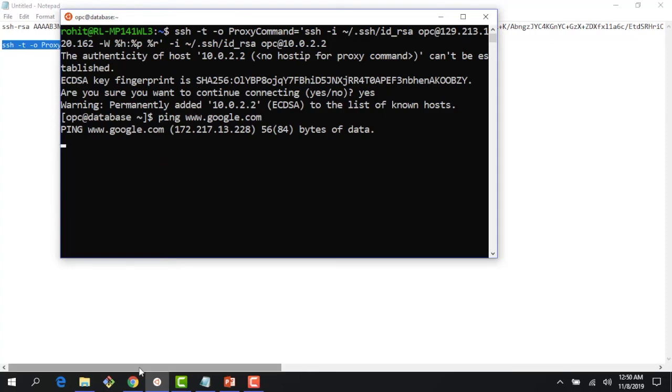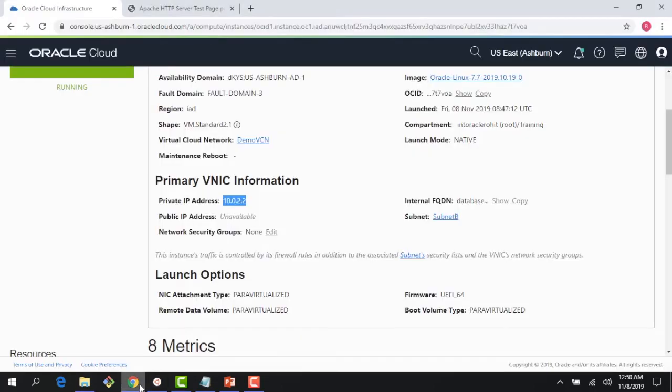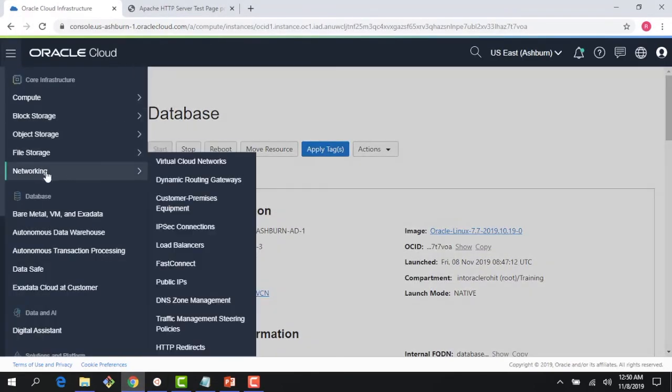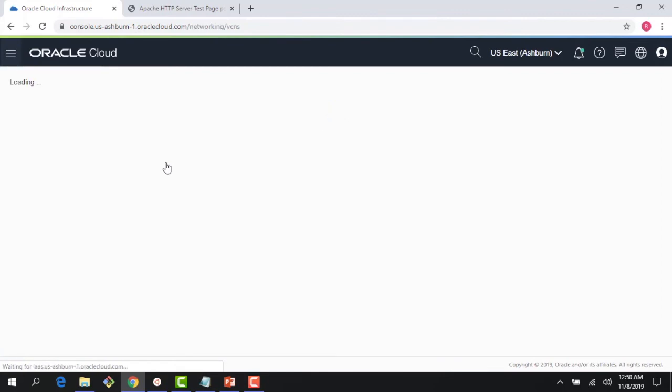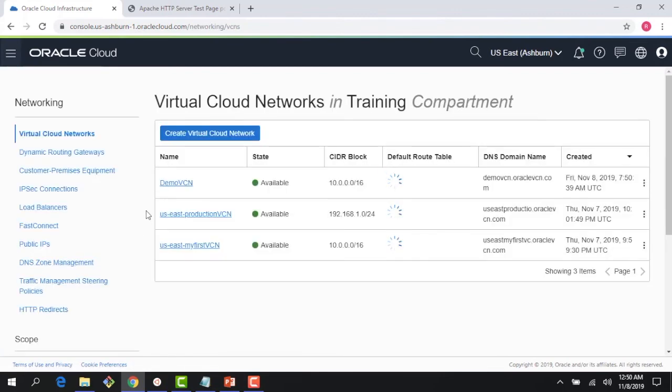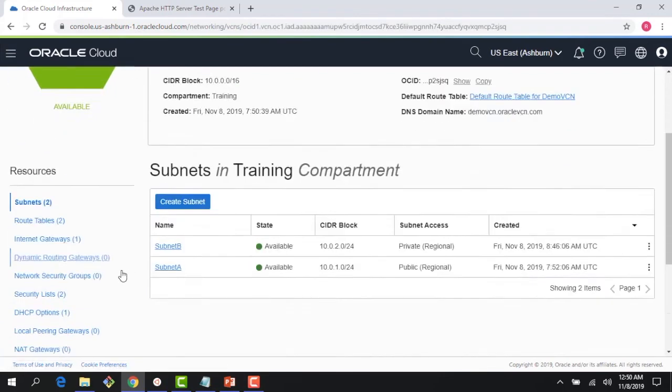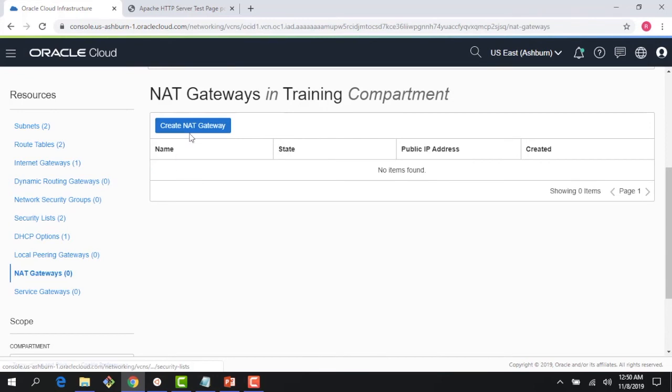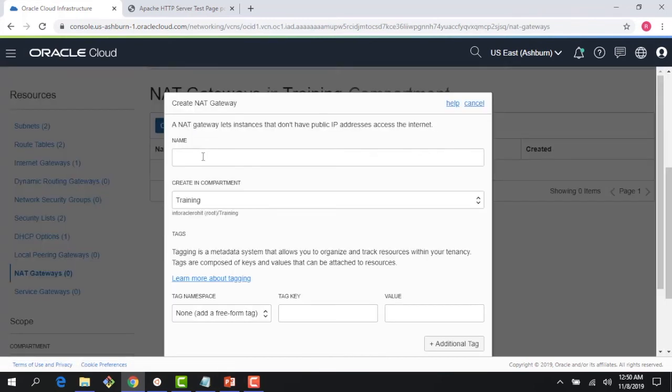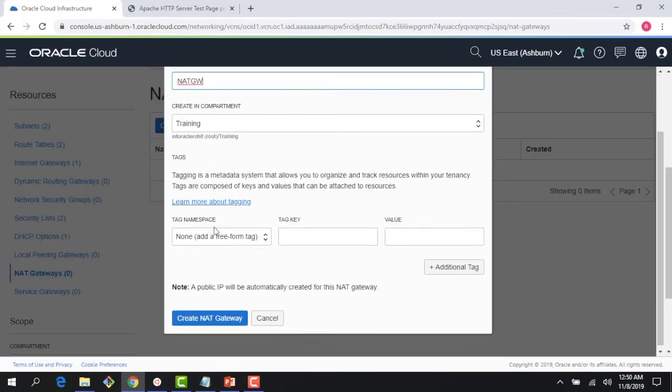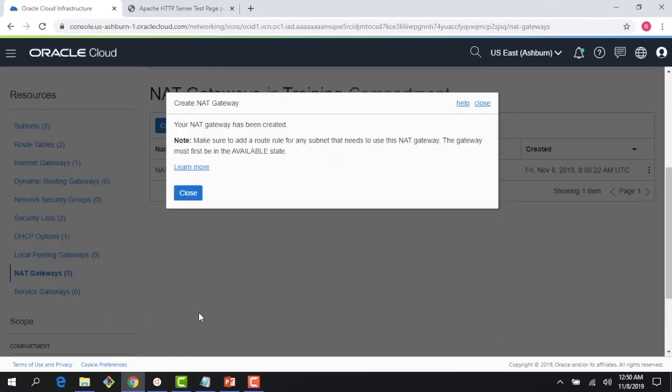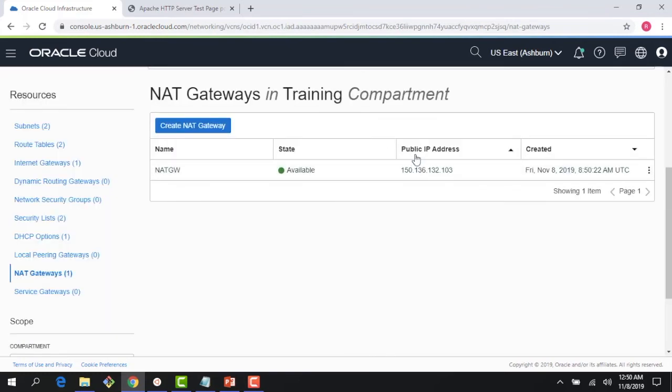back to my VCN. First things first, I need to create a NAT gateway. I click NAT gateway here and give it a name 'NAT gateway' and create one. It's as simple as that. Right now, you'll see that the NAT gateway is created—it gets a public IP address. So how do I associate this NAT